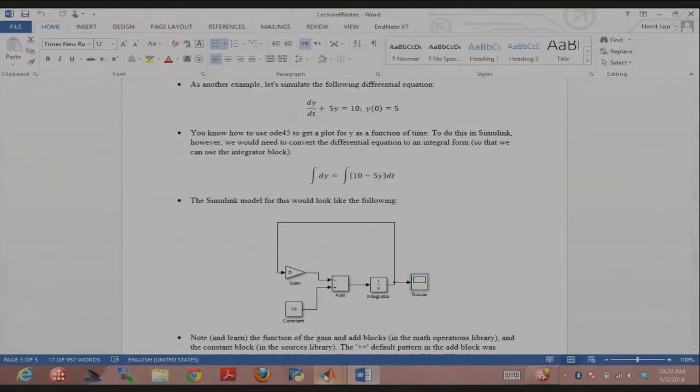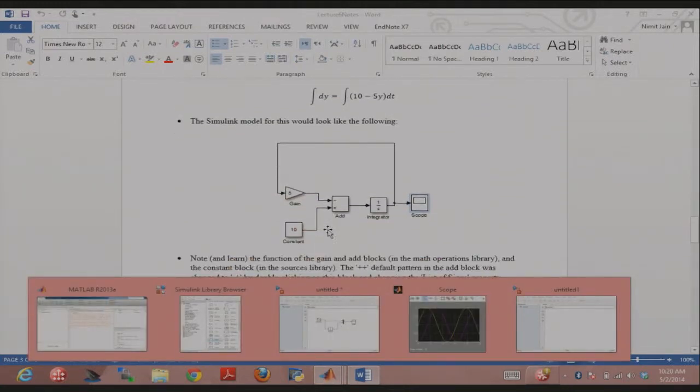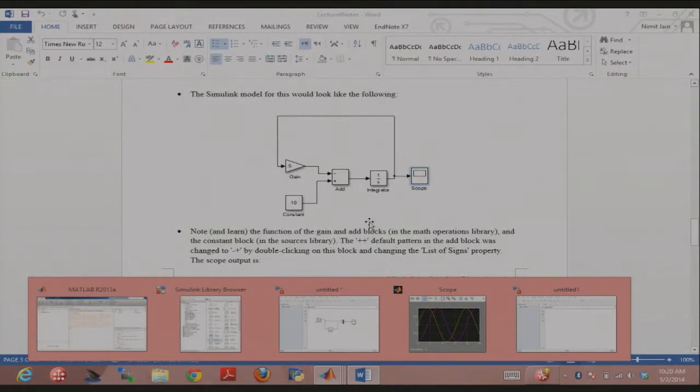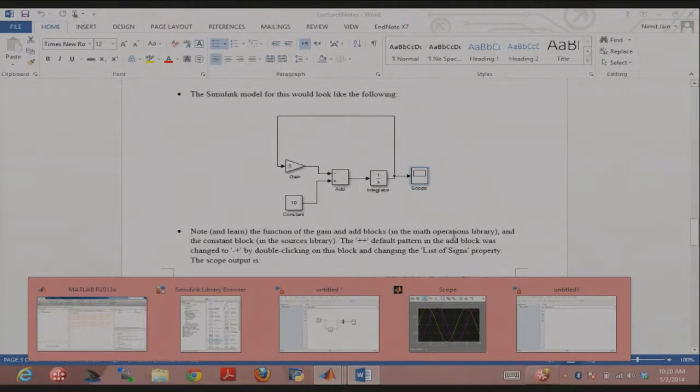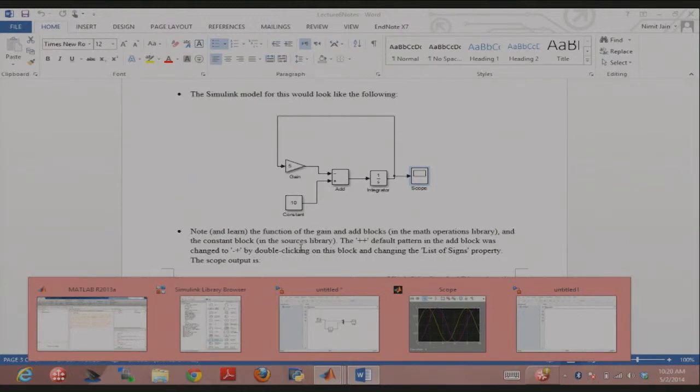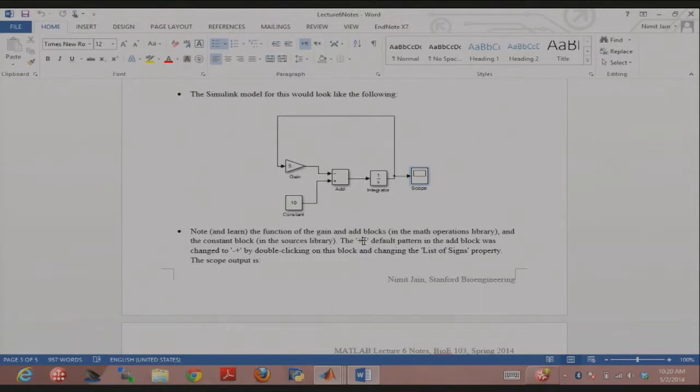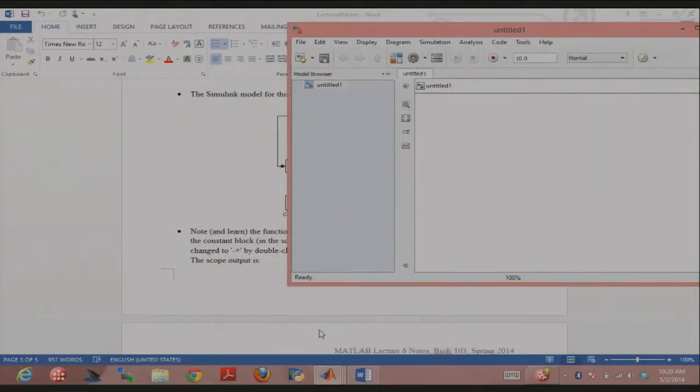So let's build the first 10 minus 5y model. The gain and the add blocks are in the math operations library, and the constant block is in the sources library. So the add block by default is pluses. If you double click on it, you can change the list of signs. You could also use, in this case, a gain of minus 5 with the add block just by default. So I'm gonna just make this with you guys.